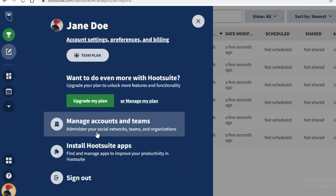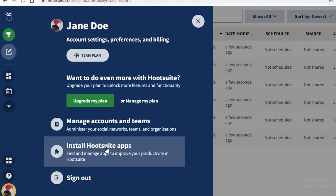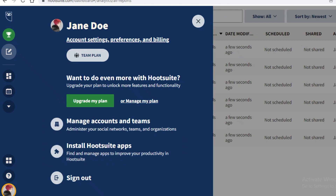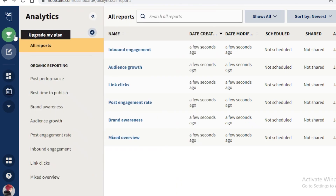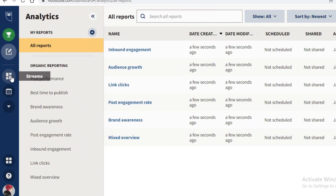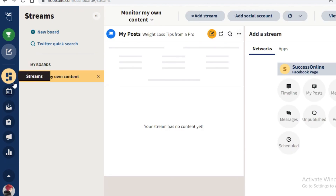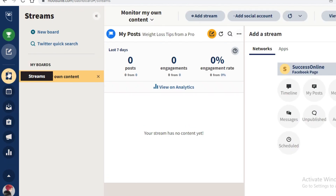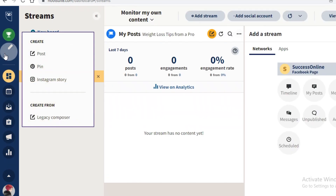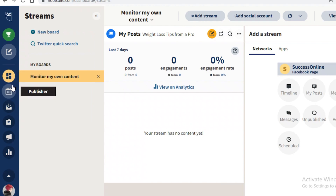Clicking 'See More' gives you help resources. From your profile, you can see your Team plan, manage separate team accounts, and install Hootsuite apps to improve productivity by adding different integrations.